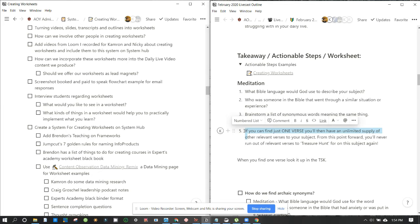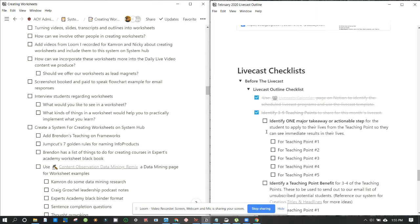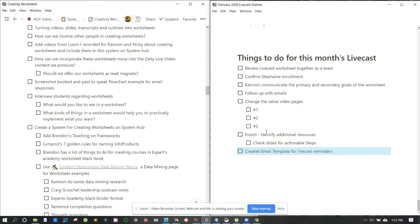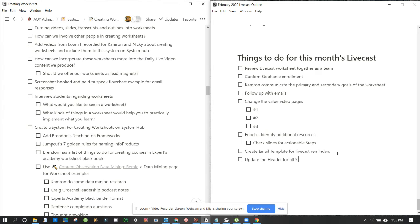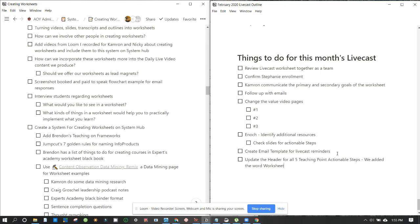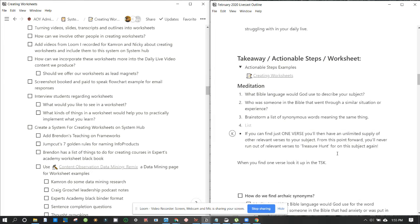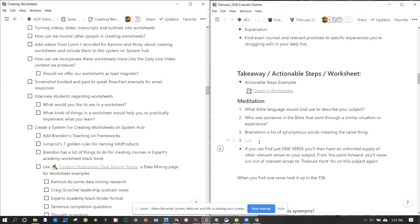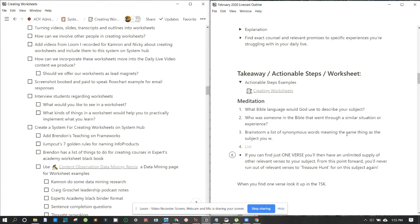When I'm using a word that I think that someone may not know what that means, should we create a number list? We can, I'm all right with that. And turn it into a numbered list, it just makes it a lot easier to follow. I think this should be a bullet though if we have, if we're using a list. Brainstorm a list of synonymous words meaning the same thing as your subject, as the subject you wish to understand, subject you wish to find treasures in.